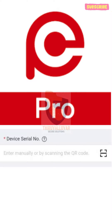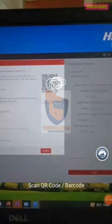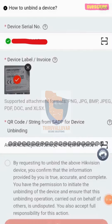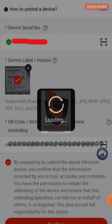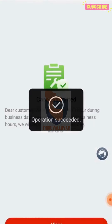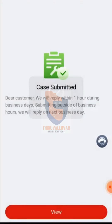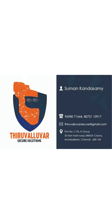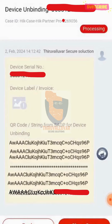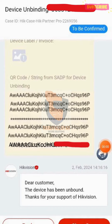Use HikPartner Pro to scan the QR code that the SADP tool produced. Review the HikVision conditions, then select and click Confirm to submit your case. You can view the case's status by selecting View. You may now view the case submission date and time — its current status will show as In Processing.